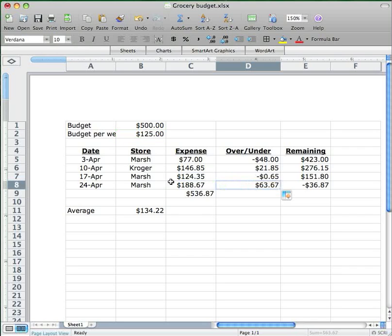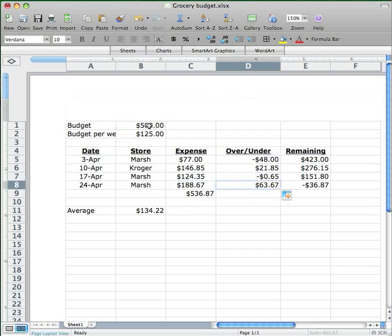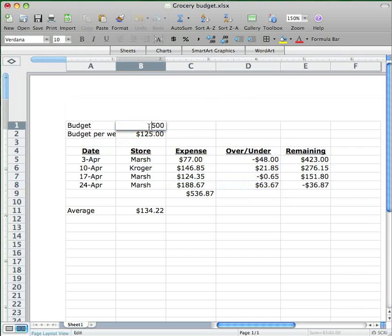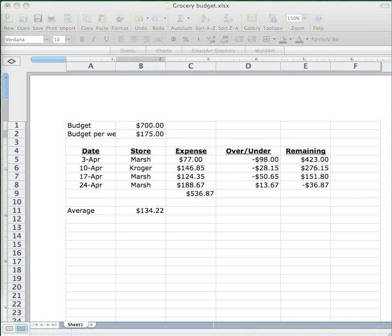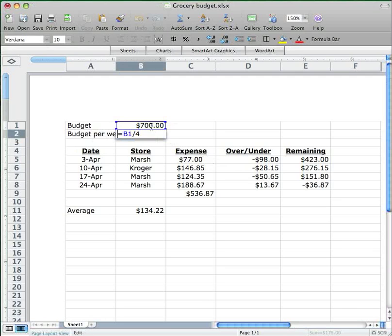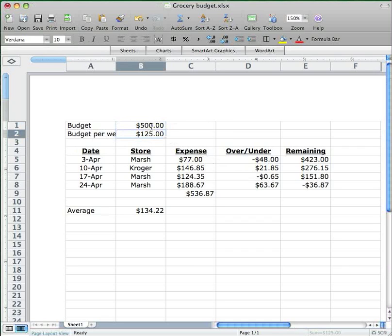Now if I wanted to increase my monthly budget, say by $200 from $500 to $700, all I've got to do is enter in 700 right here into B1. And then B2 changes because it has a reference back up to B1. And then all these cells over here in column D change because they refer back to B2 all the time. I'm going to change this figure back to 500 here for a moment. Everything changes back as it's supposed to.